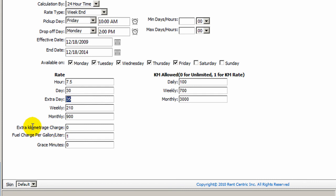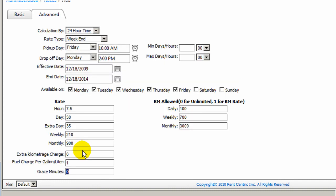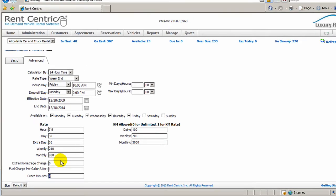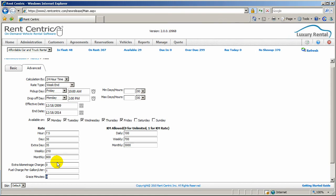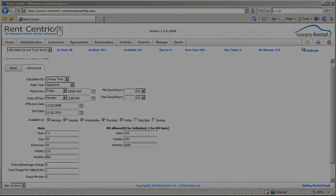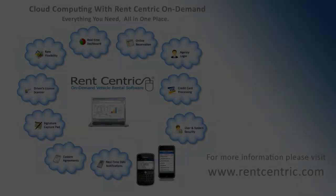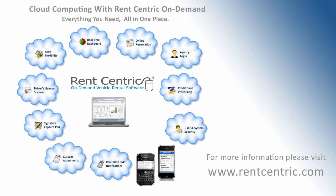You can also say what's the extra mileage charge, what's the fuel charge, and what is the grace minute, which means if the customer is late for an hour or so, you can specify a grace minute not to charge the customer for any extra additional amount. So, let's give it a quick note.